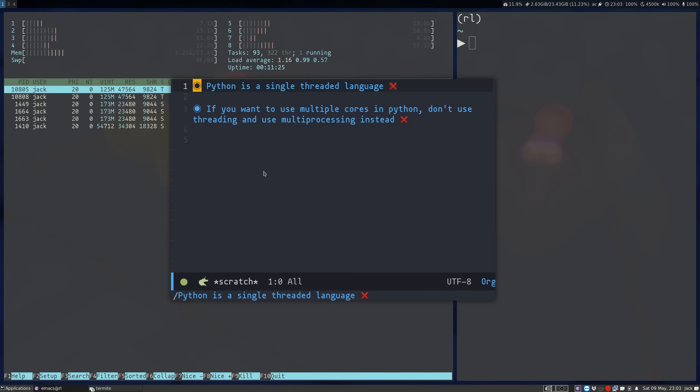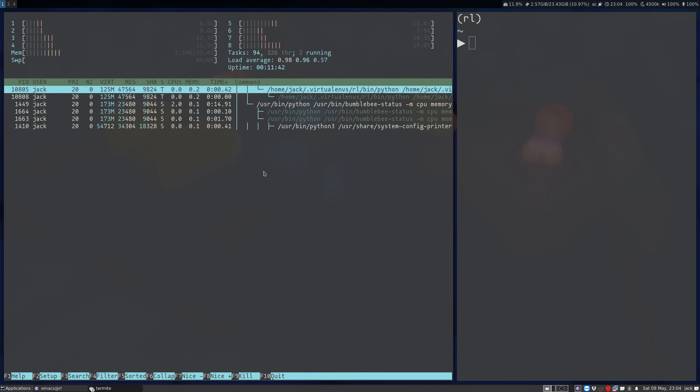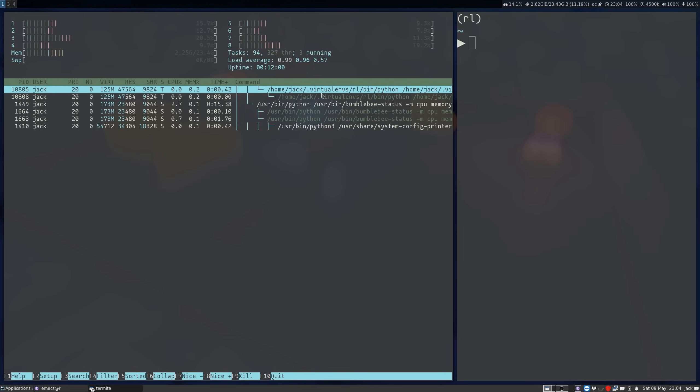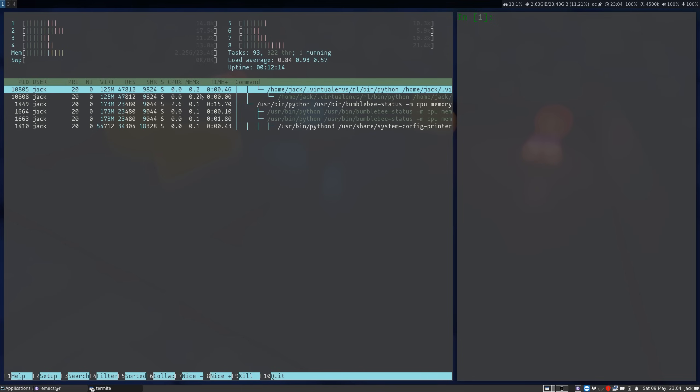So let's debunk the first of these misconceptions, that Python is a single-threaded language, and that whenever you create a thread in Python, what you're doing is creating a green thread and not a system thread. Debunking this one is relatively straightforward. I have an htop instance open on the left, and I have put it into the tree view and searched for the Python process. So here I have opened an IPython session in my virtual environment RL, and I'm going to go to that on the terminal on the right. As you can see, there is only one thread under this main process.